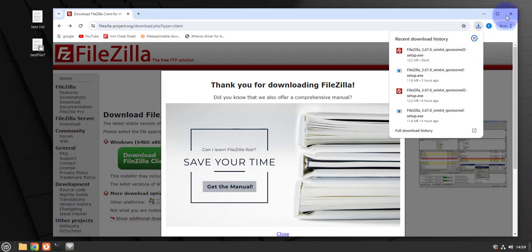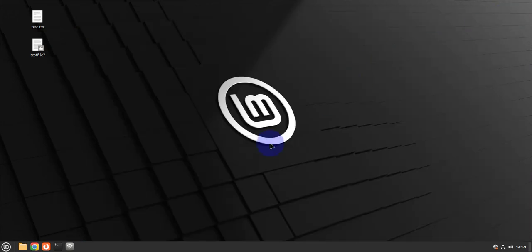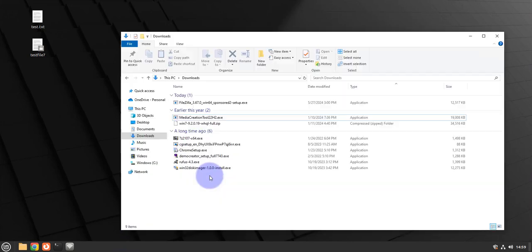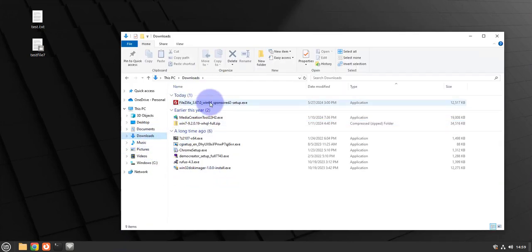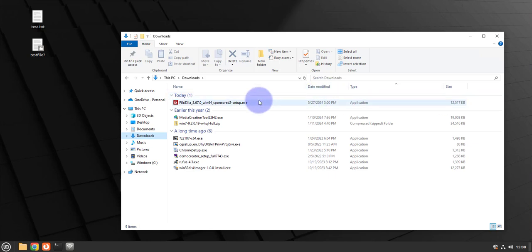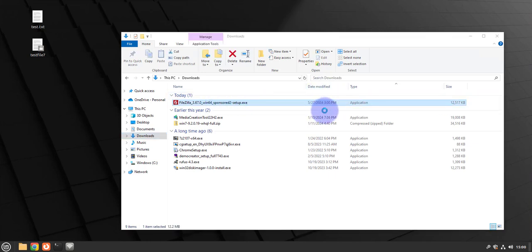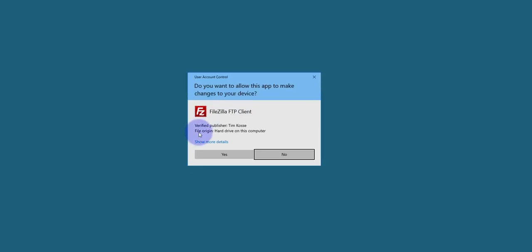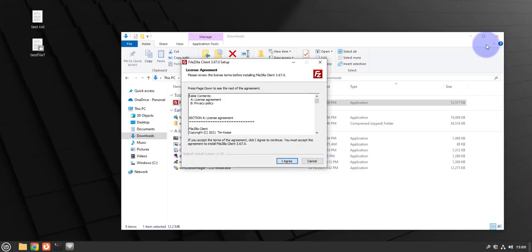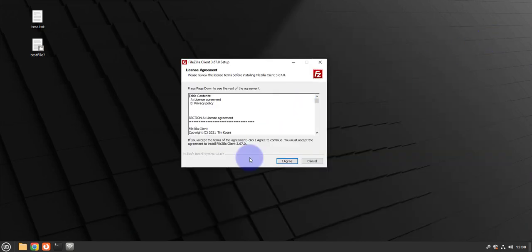I'm going to close this window and then let me open and look at the downloads folder. There it is. Now we'll need to install it. Just double click on it and then I need to allow the app to run. Click yes.